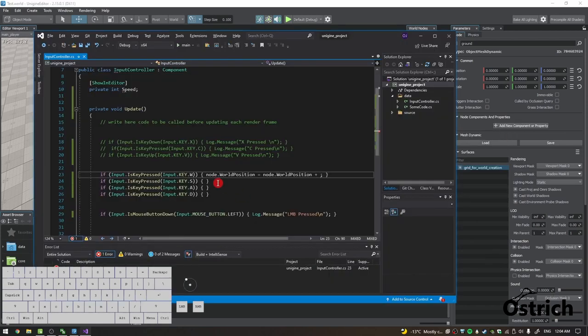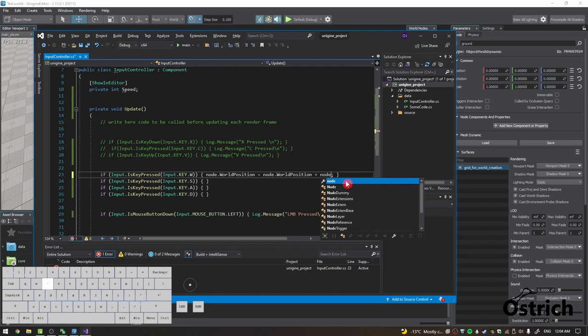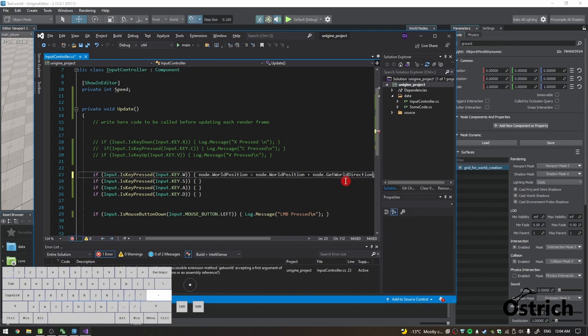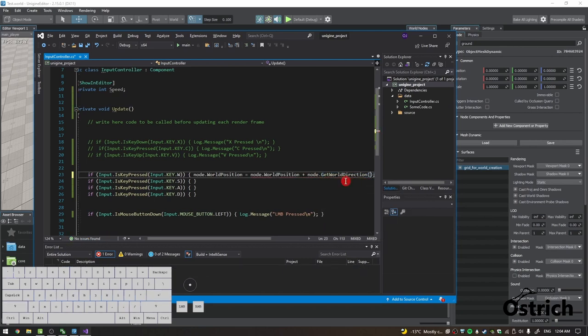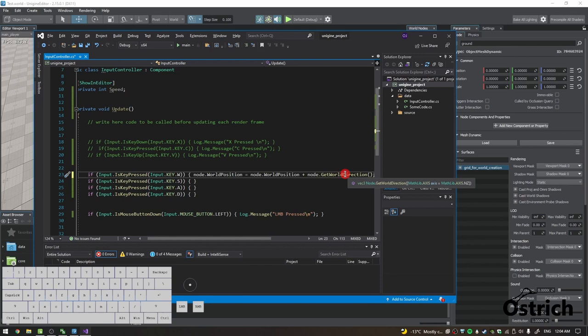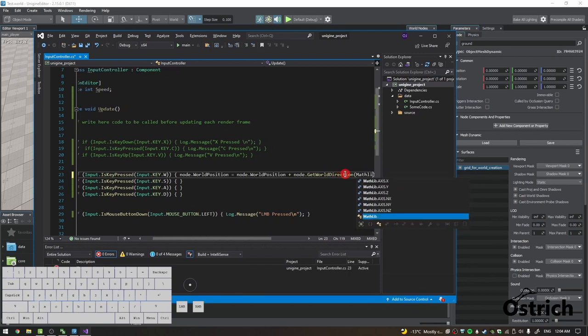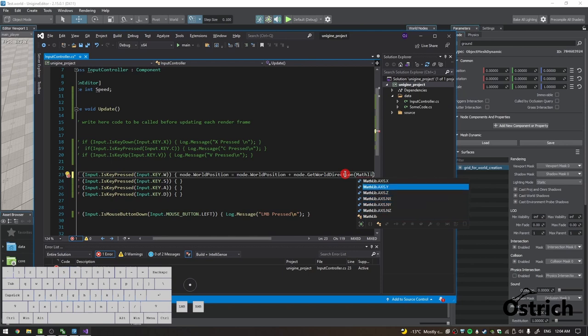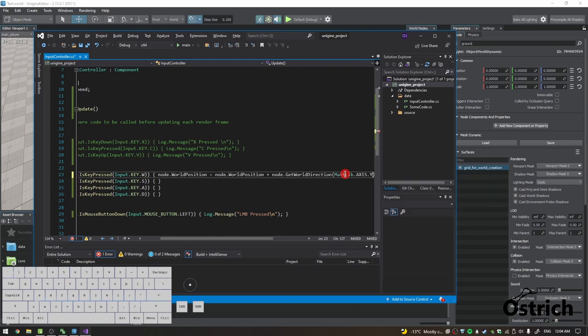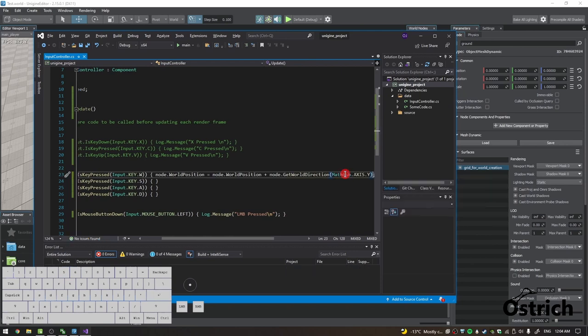So in our case, we're going to do node.GetWorldDirection so we get the world's direction and we move it along that. Inside the bracket, if we look into it, it gives us a default value of negative Z, which is not what we want. So we just go MathLib.Axis.Y and that gives us a point.